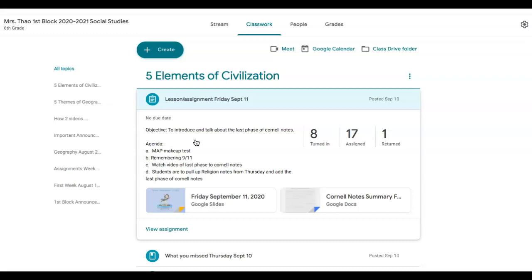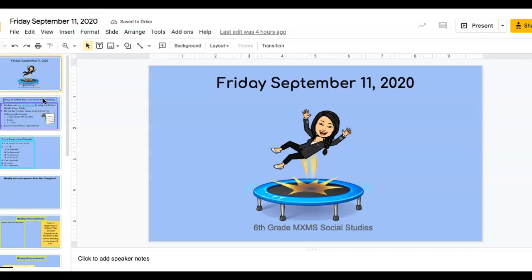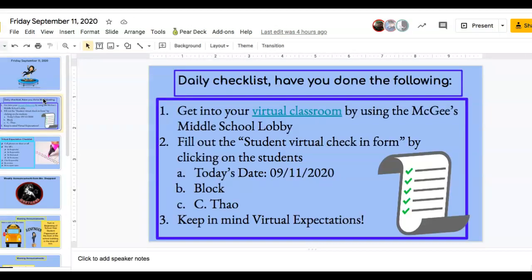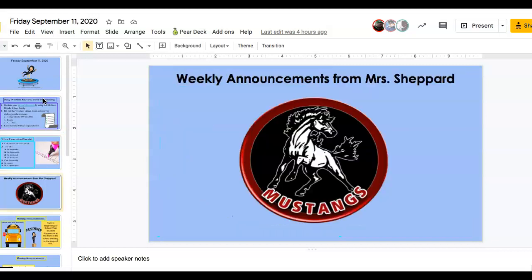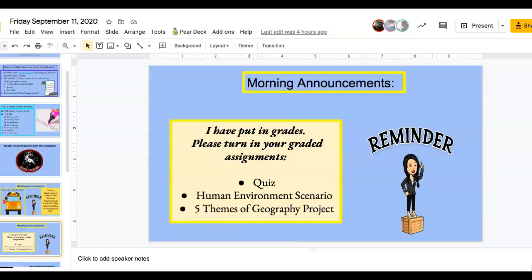When you go into this Google Slide, there's a couple of things in here: a virtual check-in, your virtual expectations, and an announcement. When you put it in present mode and click on the Mustang, it is a weekly announcement from Ms. Shepherd. Then turn in your beginning-of-school-year paperwork at the front of the school building at the drop-off box.